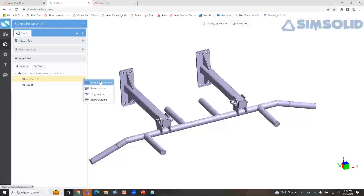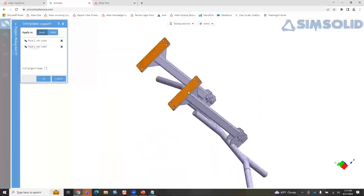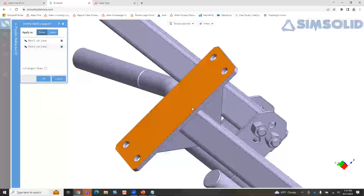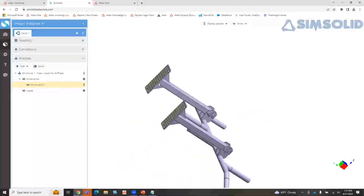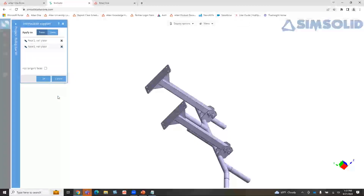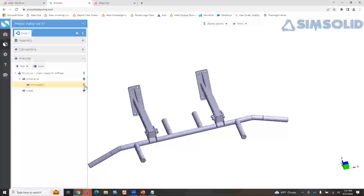Immovable means it's going to be restrained in X, Y, and Z. Slider is restrained in just one direction but allows sliding movement. Hinge is a rotational-based fixture. Spring support allows you to apply an elastic support by keying in a stiffness value. In our case, I'm going to apply an immovable support on these back brackets. I can apply these to faces or spots. Once I apply the constraint, it shows up on my tree. I can right-click and edit to go back and change it, or click on the three periods to delete it.